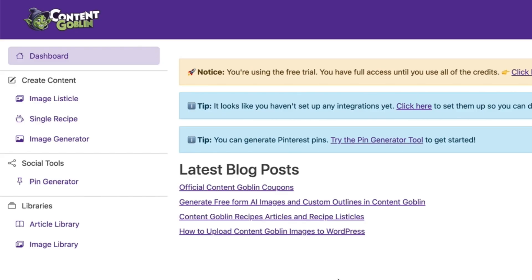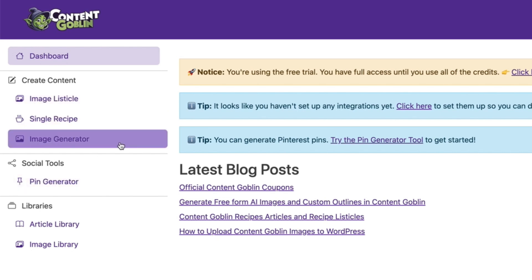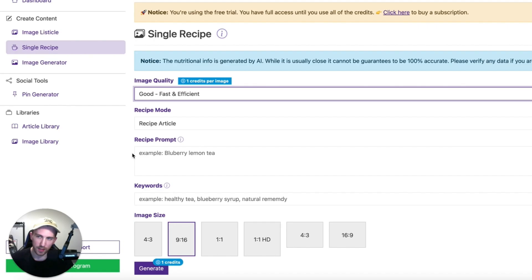But first let me show you how it all works. It's very simple. You can create listicle articles, you can create recipes, you can create single images, you can generate pins and you can see all of the articles in your library.